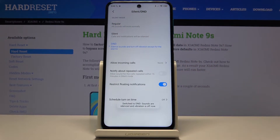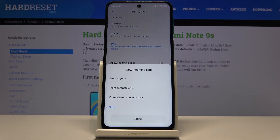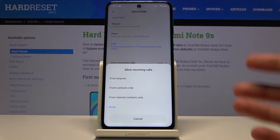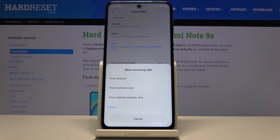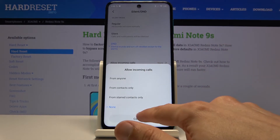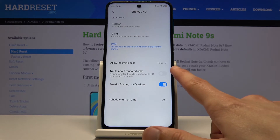When you tap on the Do Not Disturb mode it gives a couple of additional options. For incoming calls you can choose what happens — you can allow calls from anyone, which basically defeats the purpose; from contacts only; from starred contacts only, which is just your favorites; or none, so no one can call you.